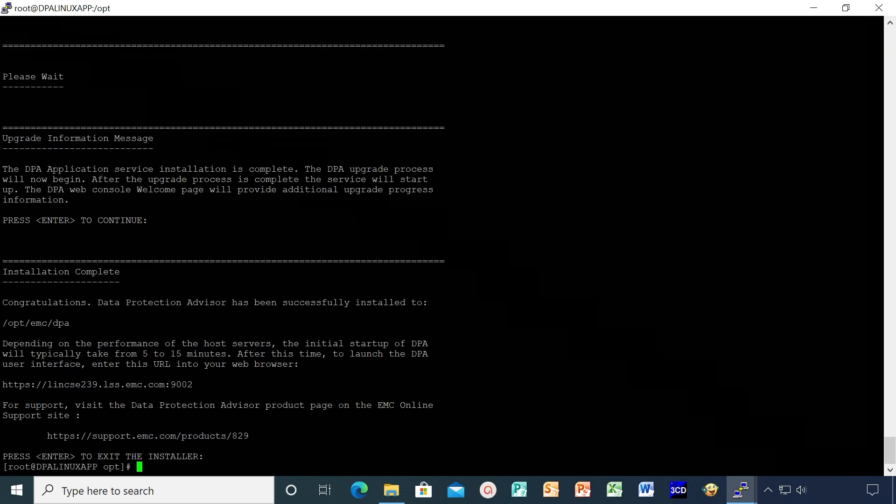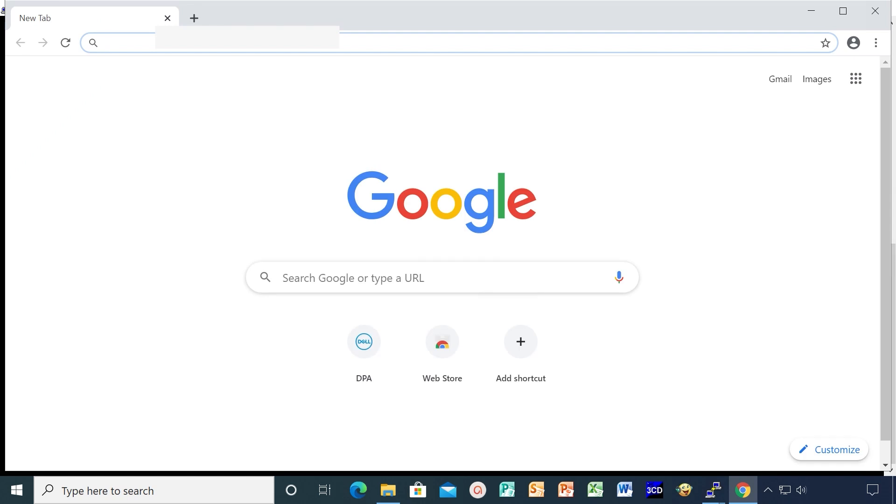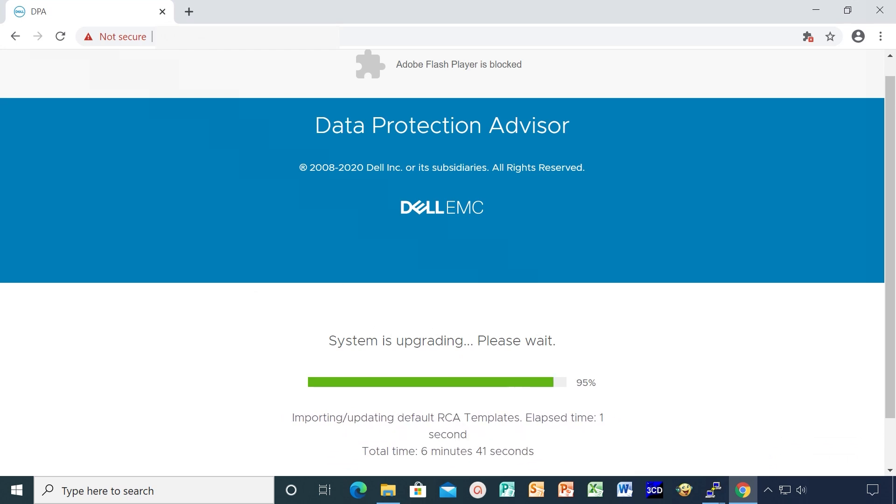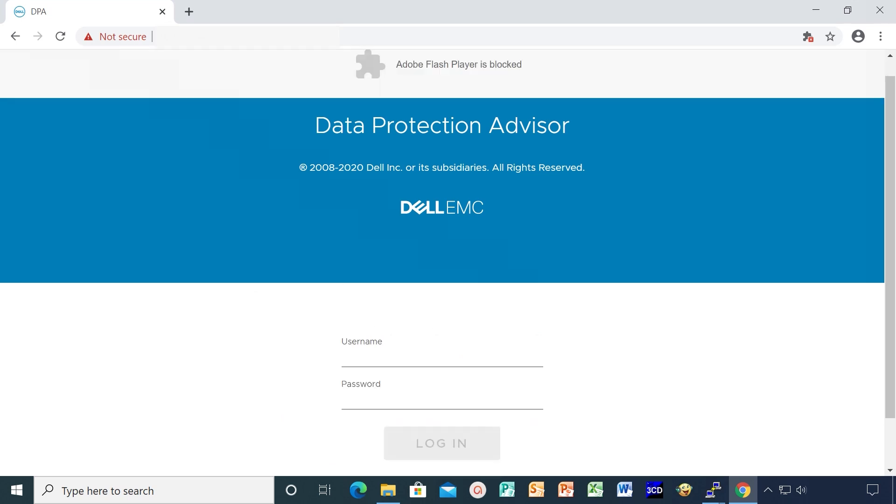We can follow the upgrade process by opening the DPA UI. When the upgrade process is completed, the services will start and the login prompt will be enabled.